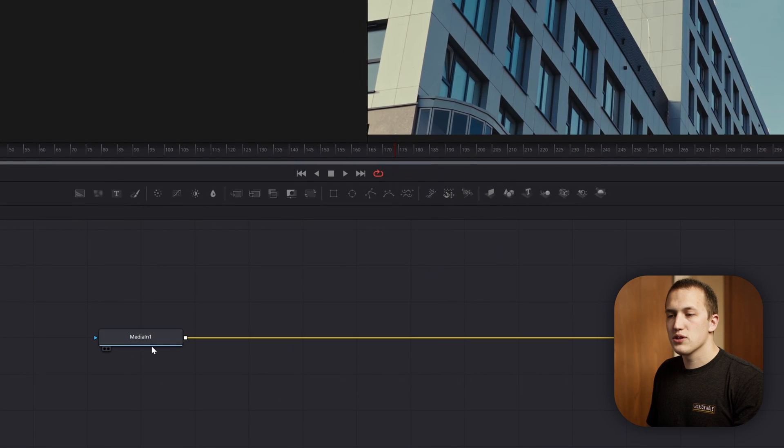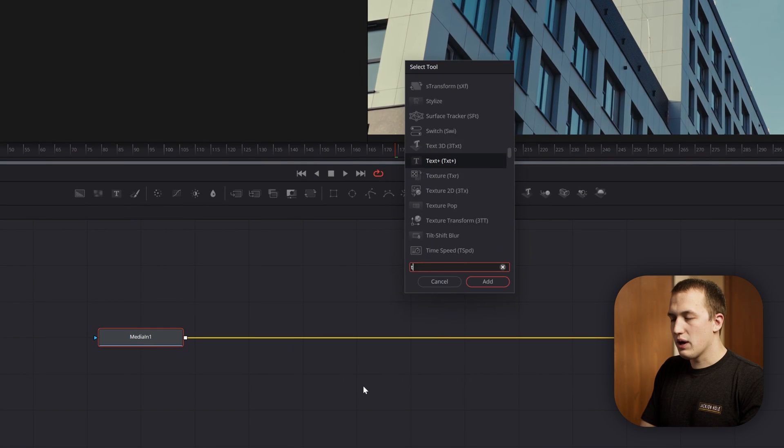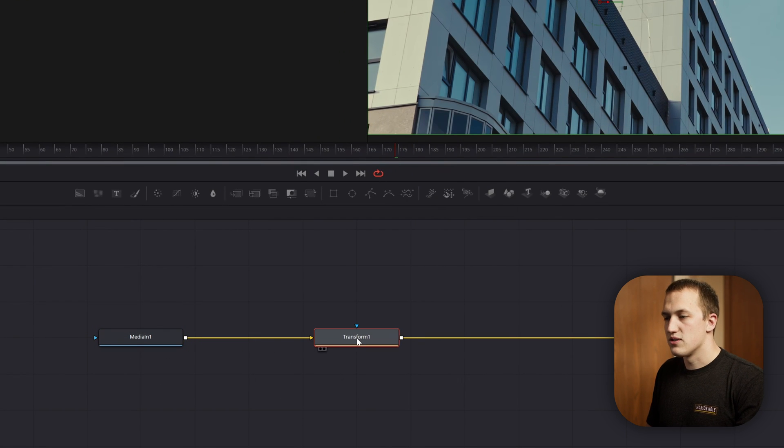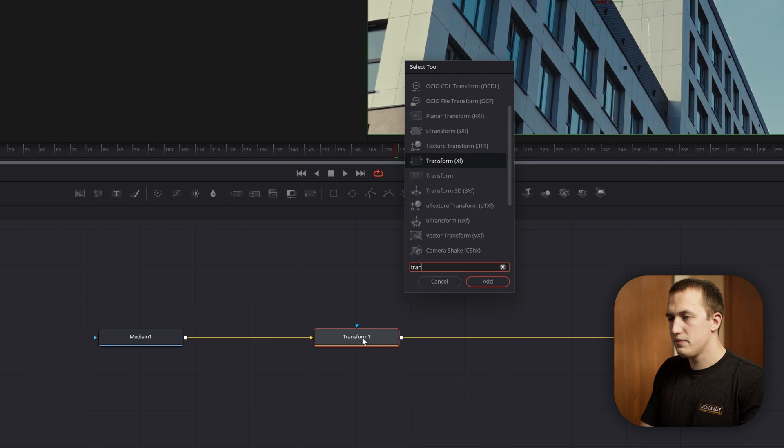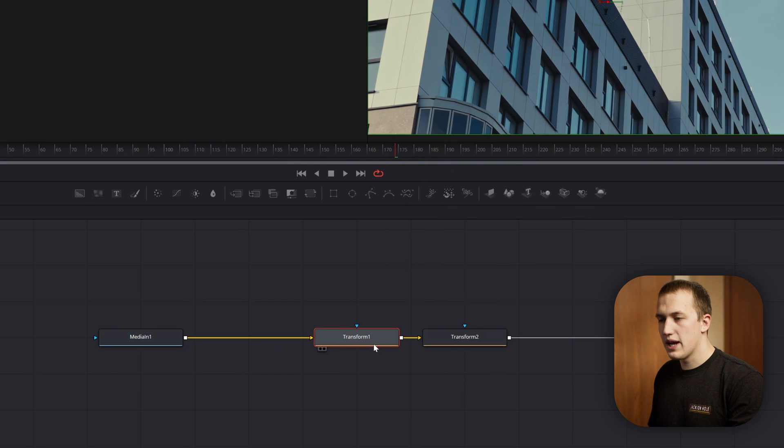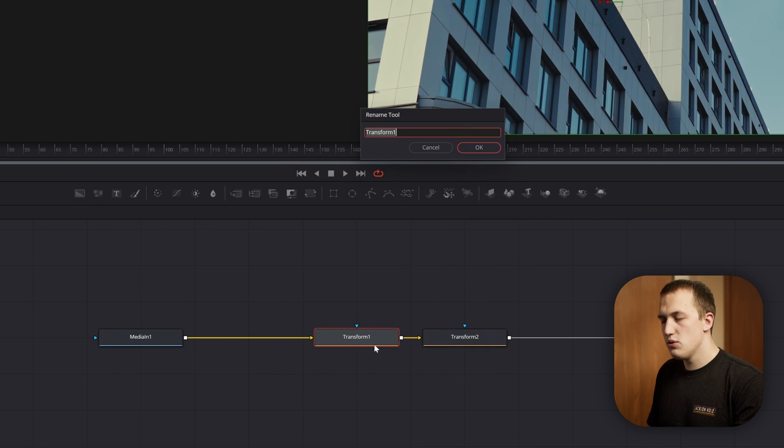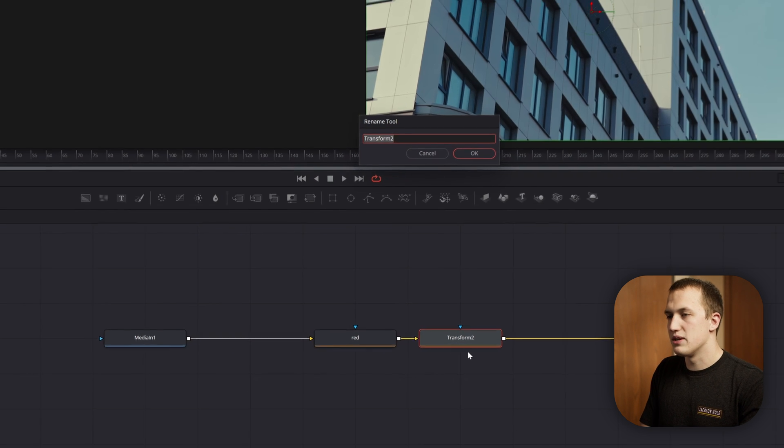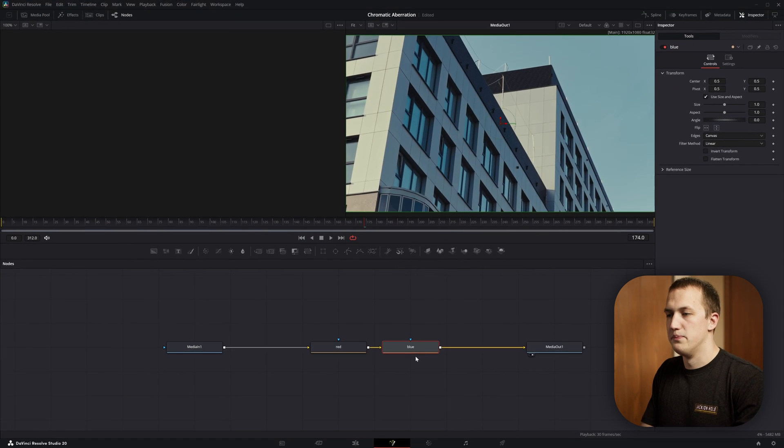Inside of DaVinci Resolve, after this media in, what I want to do is add in two transform nodes. So I'm going to add in one, then do shift space and add in a second one. Clicking on the first one, I'm going to press F2 and then rename this to be red. Click on the second one, F2, and rename this one to be blue.